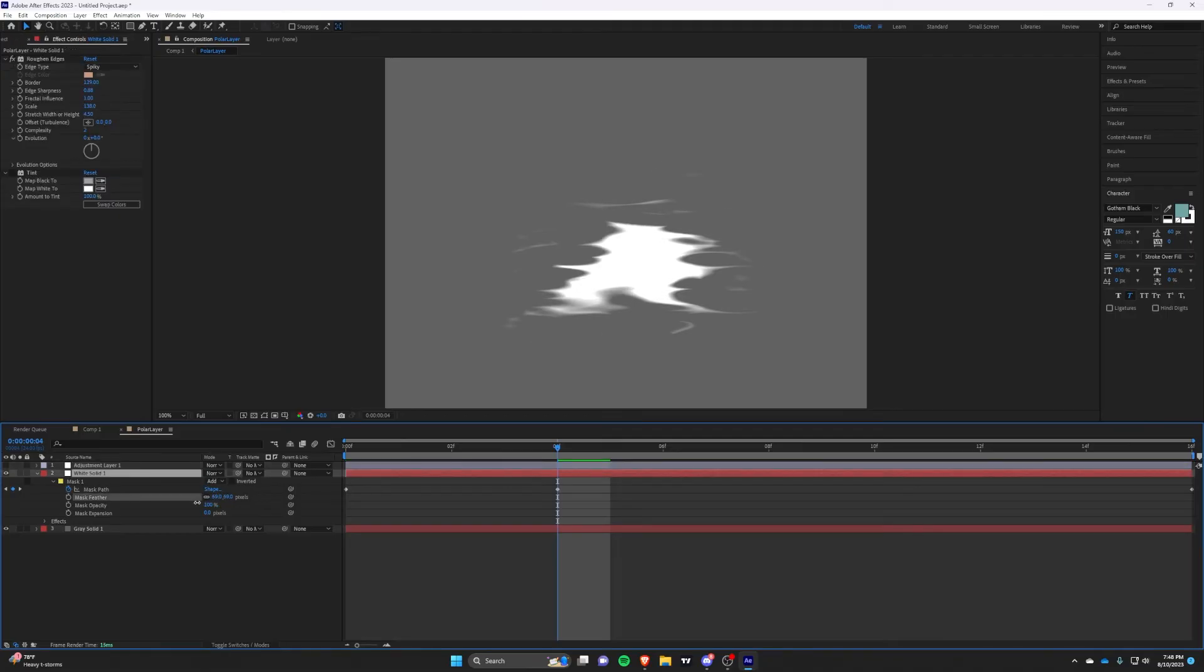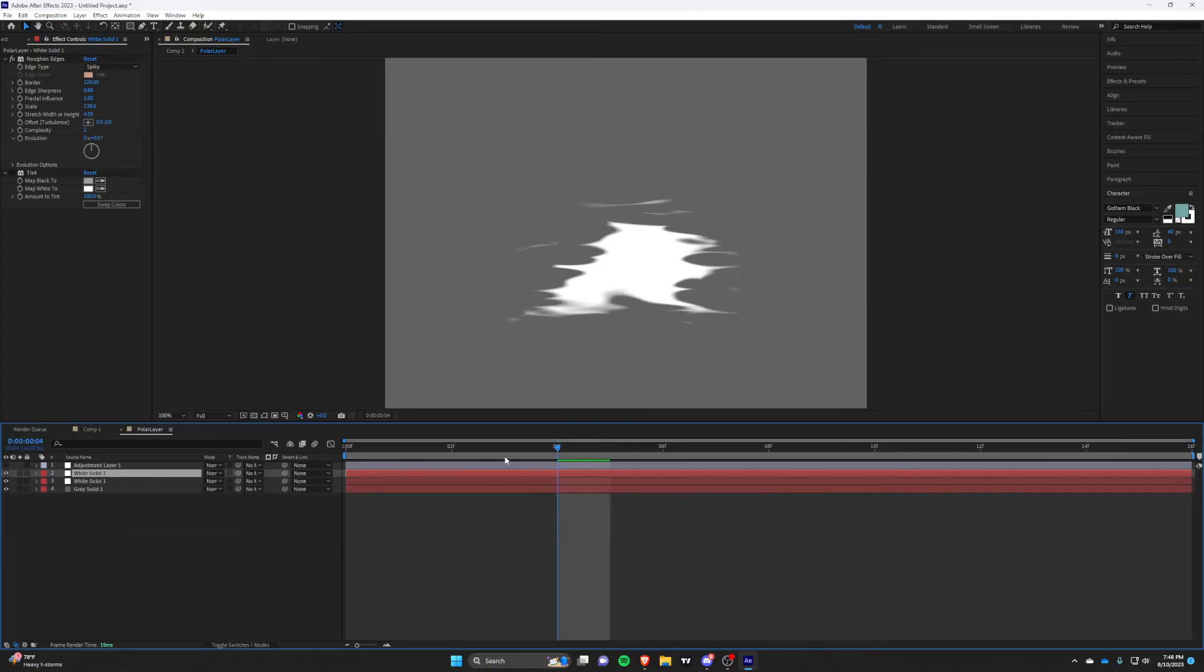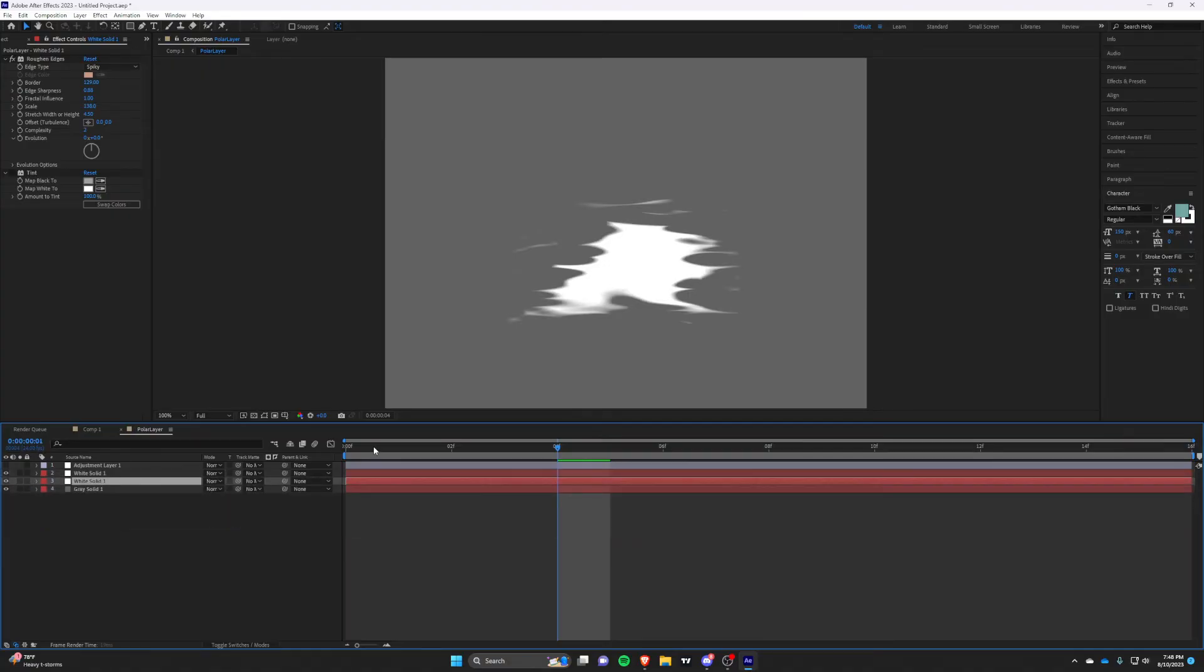We are now going to create a simple backing black layer to give more depth and detail to the overall slash. Again, mess with the settings to get your own results, but feel free to just follow my own.